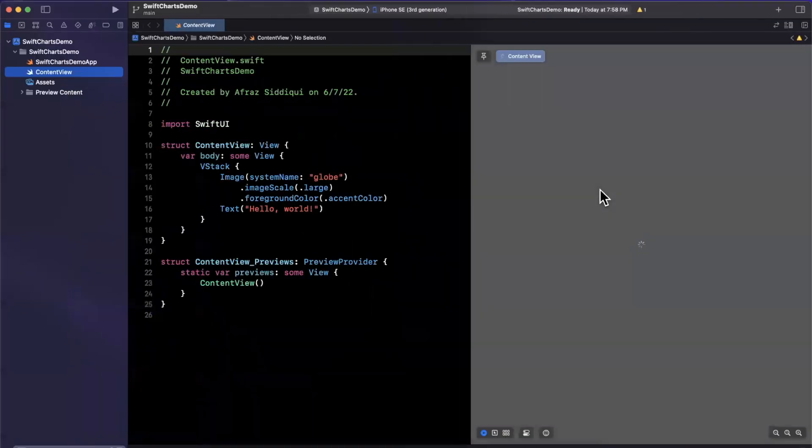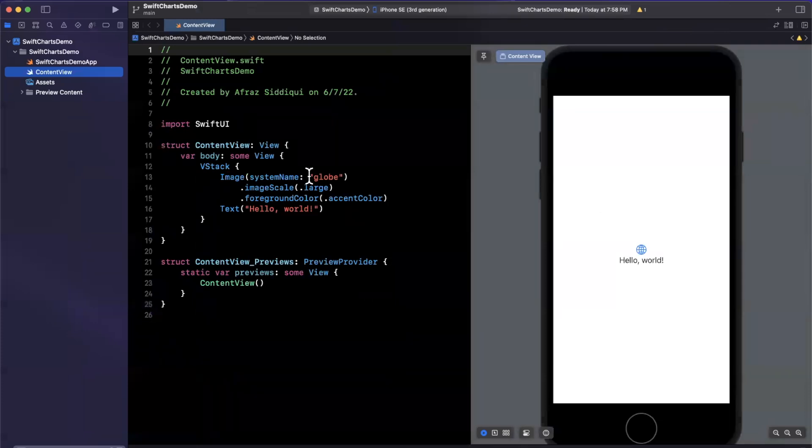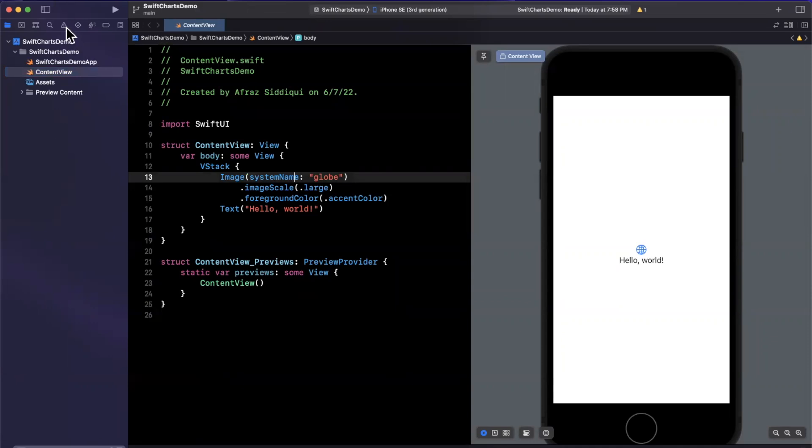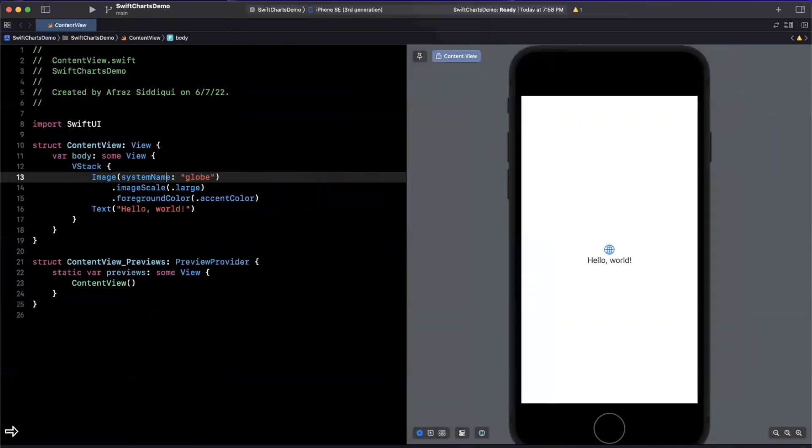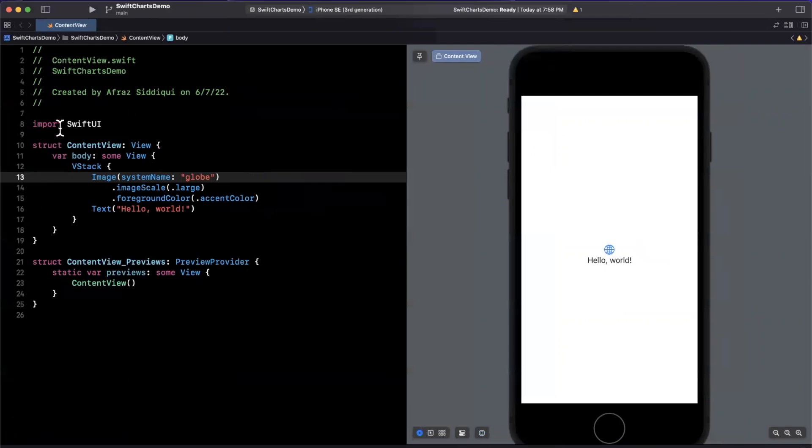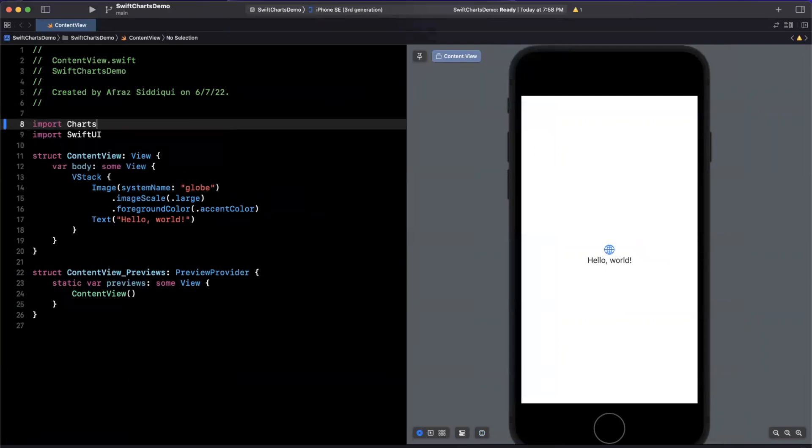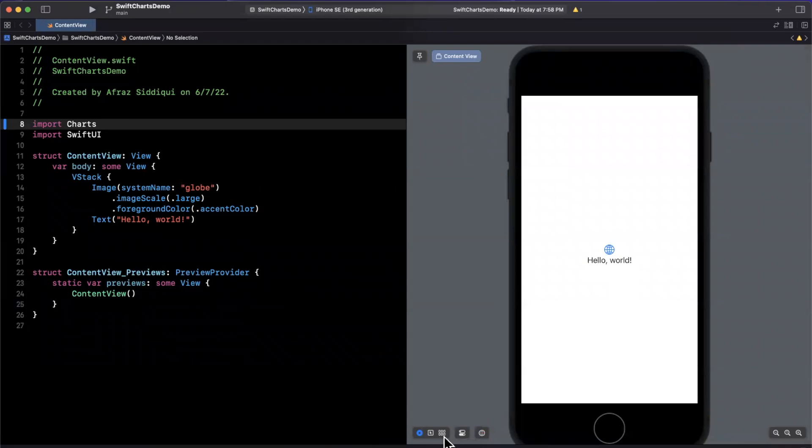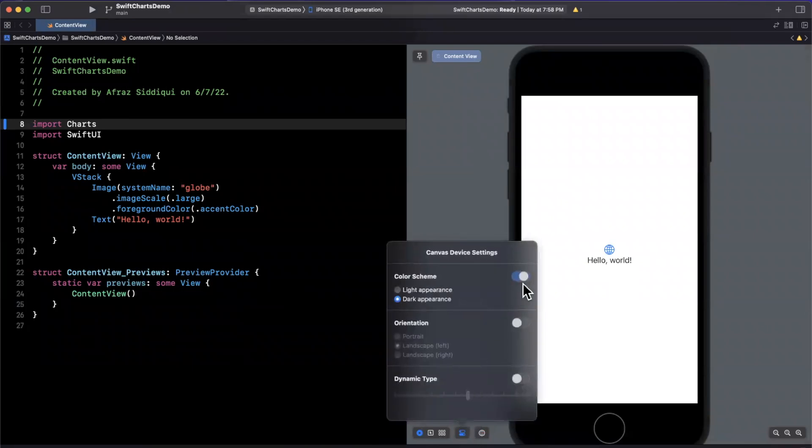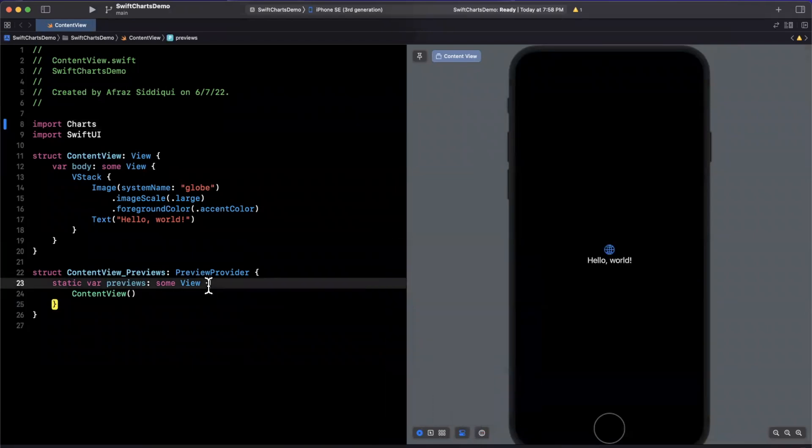Close up that right panel and looks like our preview has loaded rather quickly today. So let's take a look at how to leverage Swift charts. First and foremost, we need to actually import the charts framework to leverage Swift charts. I'm also going to change my preview to be in dark mode here so we can visualize things a little bit better.